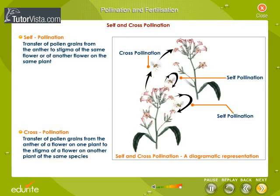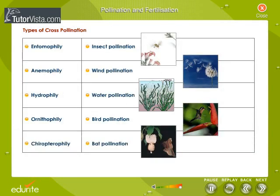Pollination is of two kinds: self-pollination and cross-pollination. Self-pollination is defined as the transfer of pollen grains from the anther to the stigma of the same flower or of another flower on the same plant. Cross-pollination is defined as the transfer of pollen grains from the anther of a flower on one plant to the stigma of a flower on another plant of the same species.